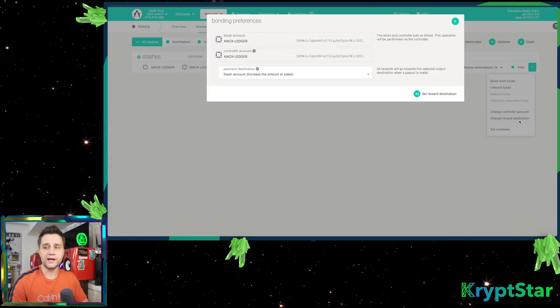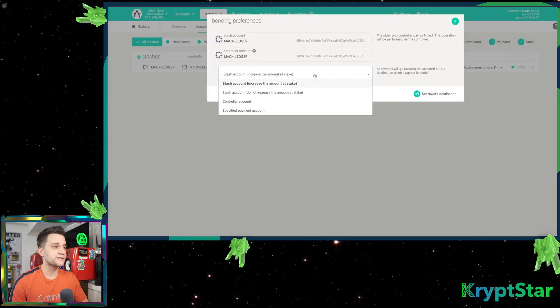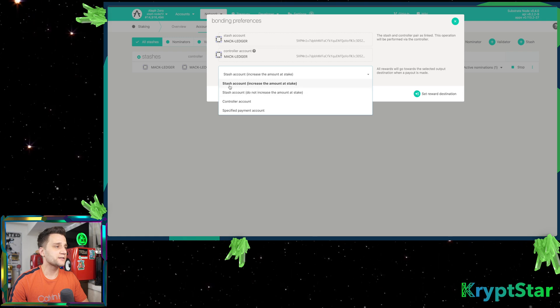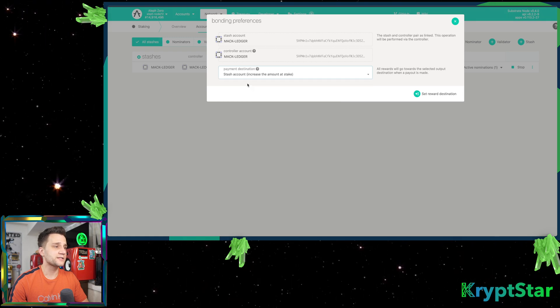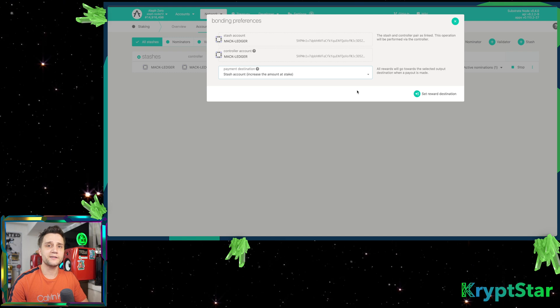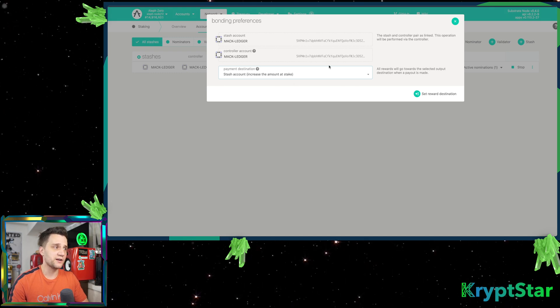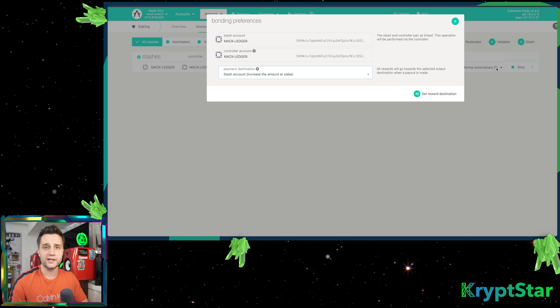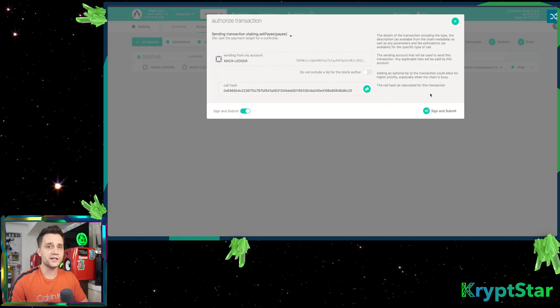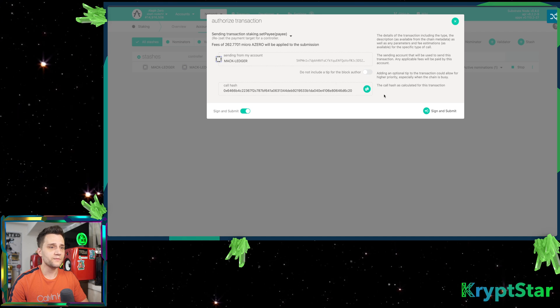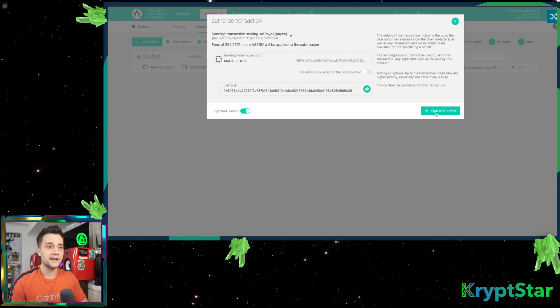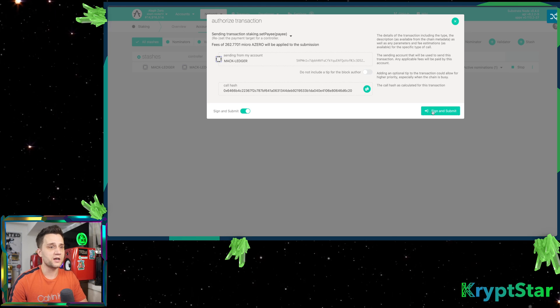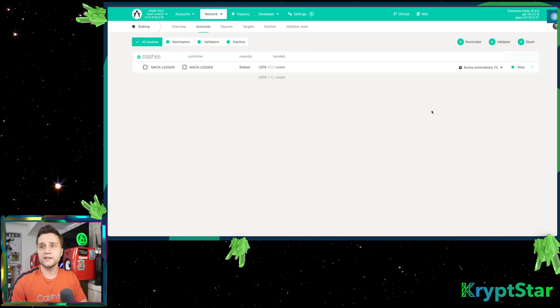When you press that, you can actually change it to stash account increase the amount to stake. When you click that, it'll automatically set your rewards to this stash, which is right here. The stash is what is actually delegated to the validator node. So this will set it so that you can automatically earn rewards on your staked rewards basically. Go ahead and sign and submit that.